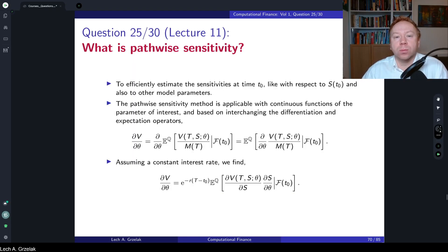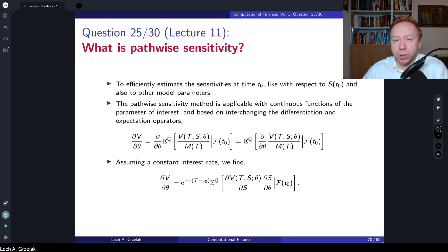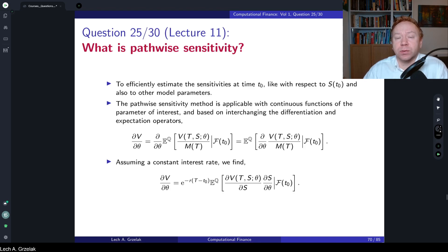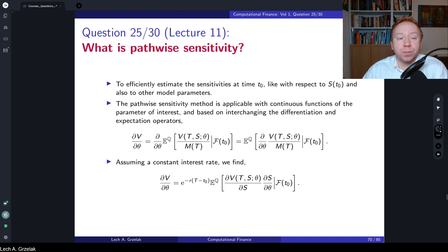Hello everyone, welcome to questions and answers based on the course of computational finance. Today we have question number 25, which is based on materials discussed in lecture number 11. The question of today is: what is pathwise sensitivity?